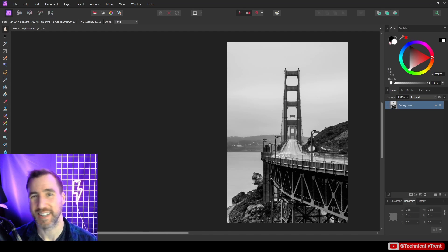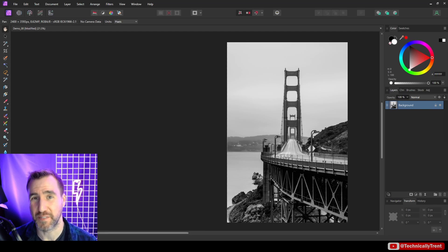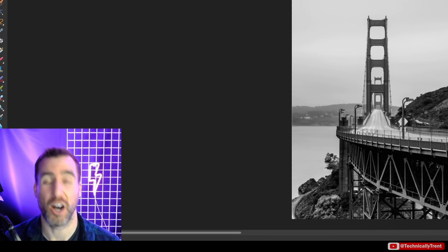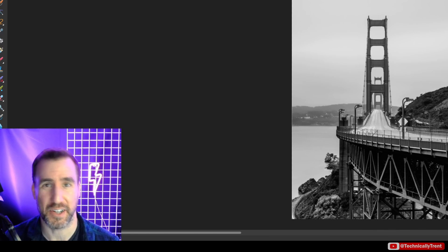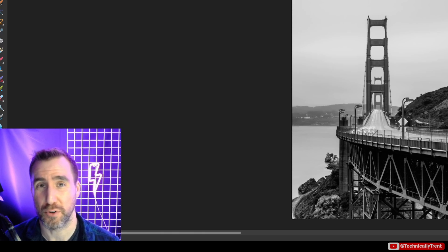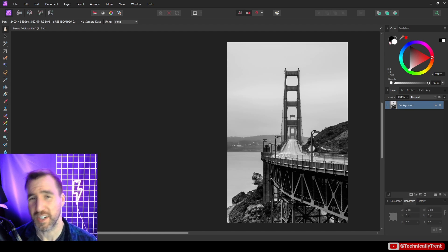What's up guys? It's Trent, and today we're going to be looking at how curves work in Affinity Photo. And actually, this goes for all Affinity products, Affinity Designer and Affinity Publisher, so if you use those programs, this video will also be relevant for them.